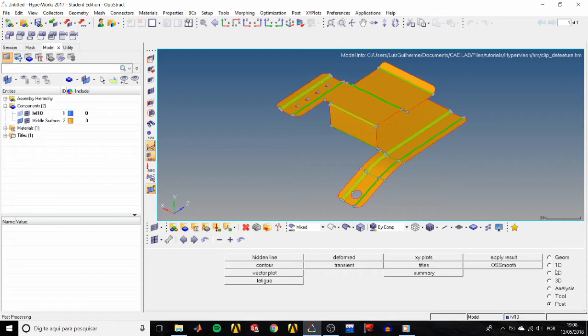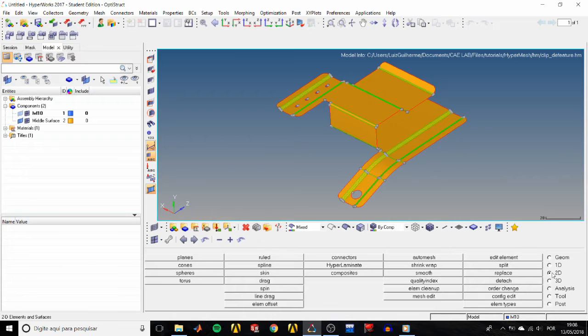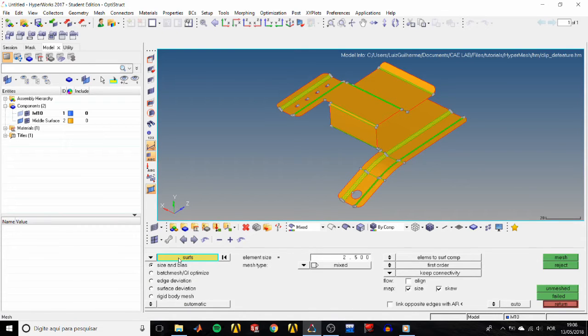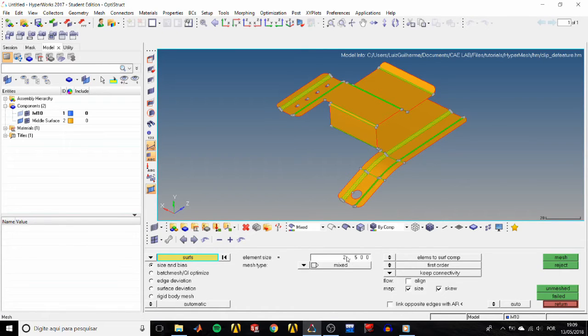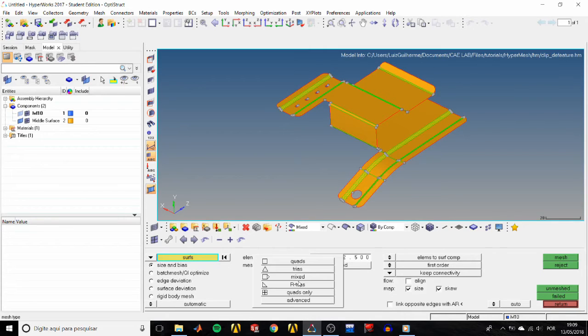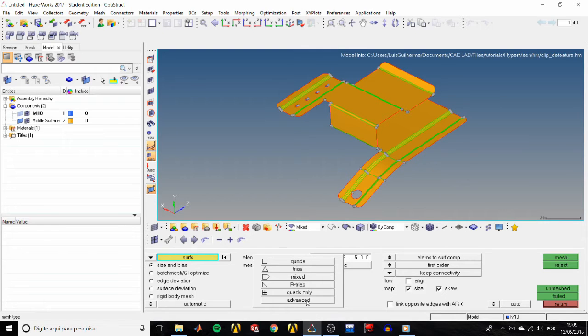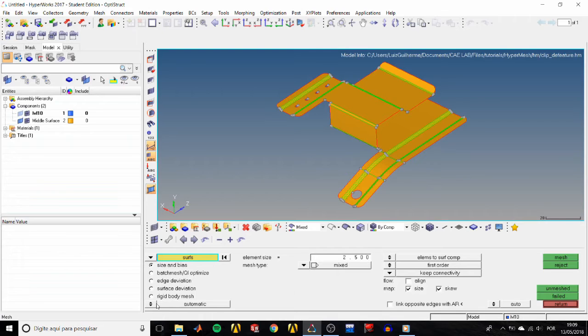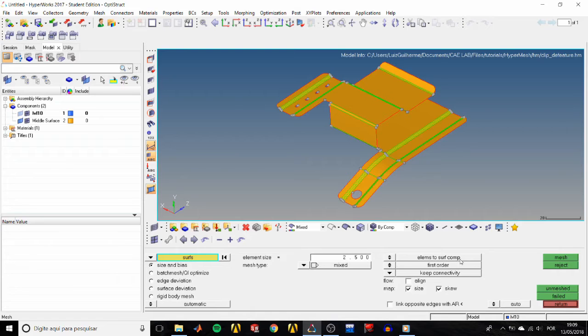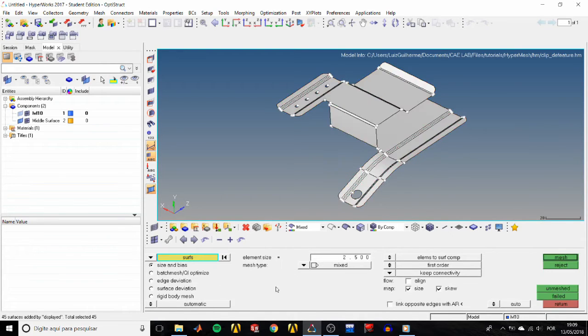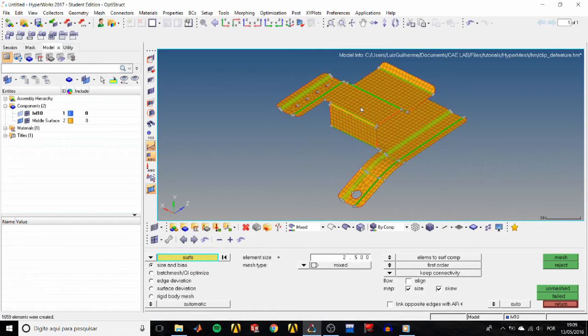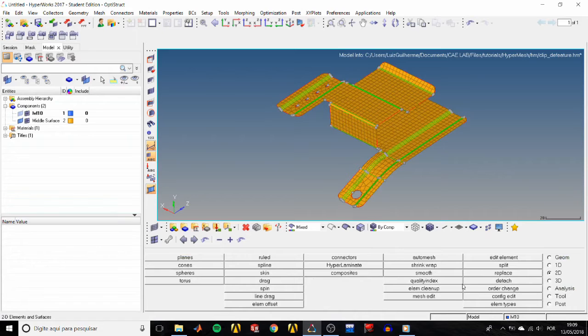Set the shaded view mode and let's generate a mesh for the mid-surface. Go to the 2D page, auto mesh panel. The entity selector is already set to surfaces, then select. Set the element size to 2.5 and we can choose the mesh type - we could make quads, trias, mixed, right triangles, quads only, and more, but we're going to leave it as mixed. Change from interactive to automatic, verify that the elements to surface components is active, and select all surfaces. Finally, click mesh and check the mesh preview. To accept it, click return.